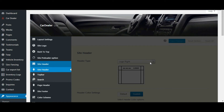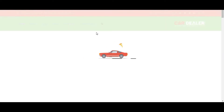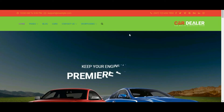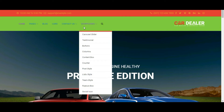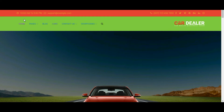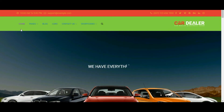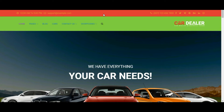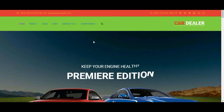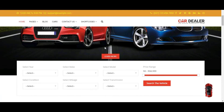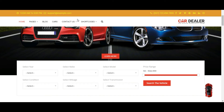Save the settings and let's check the front side. You can see the header background color is changed along with the logo. Header text color and header link color also changed. You can see top bar background color is changed along with top bar text color.